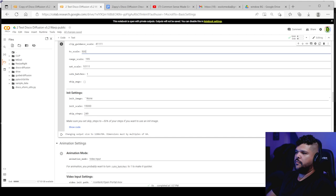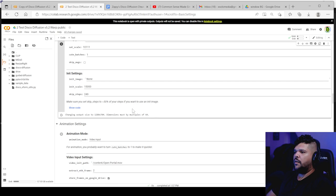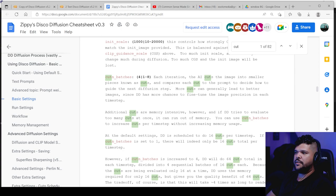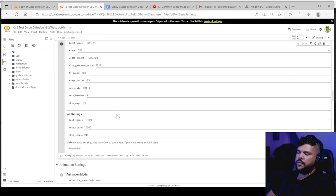Saturated scale. If used saturation scale will help mitigate oversaturation. If your image is too saturated, increase that scale to reduce the saturation. And cut in batches. The higher the number for this, the longer it will take to process your animation. So it says here, each iteration, the AI cuts the image into smaller pieces known as cuts and compares each cut to the prompt to decide how to guide the next diffusion step.